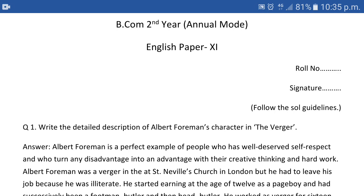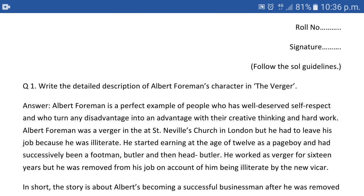Let's have a look at question one: 'Write the detailed description of Albert Forman's character in The Verger.' So in 'The Verger,' you have to write a detailed description of Albert Forman's character — like a short note type answer. 'The Verger' is in inverted commas because it is the name of a short story. For the answer, in the very first paragraph we have described what kind of person Forman is. In the first two lines we tell exactly what our first impression of him is, and then a brief summary-type detail of the story related to the character.